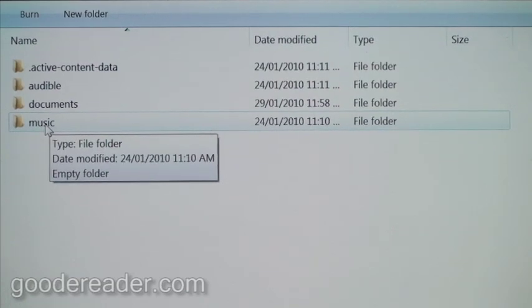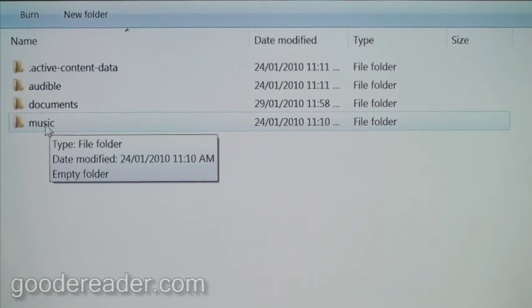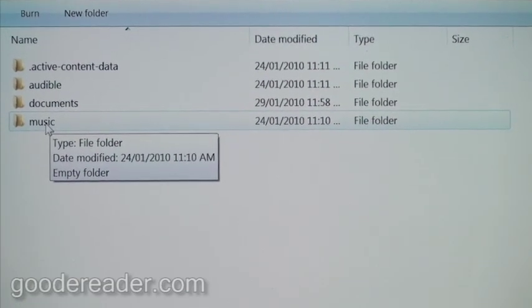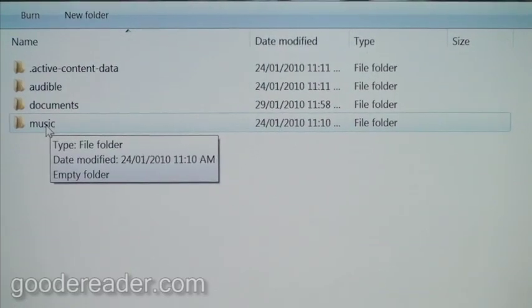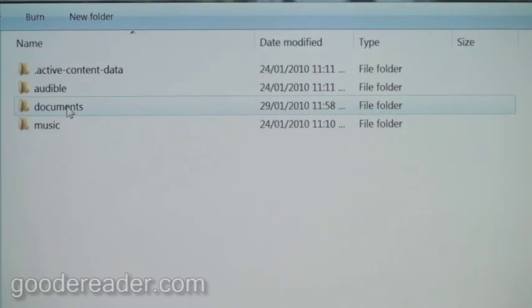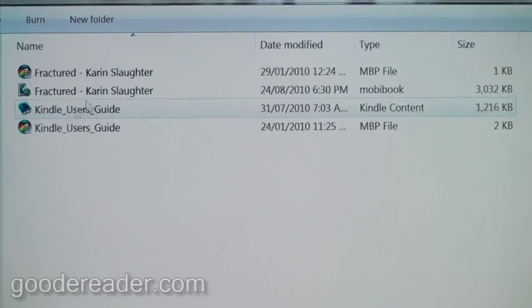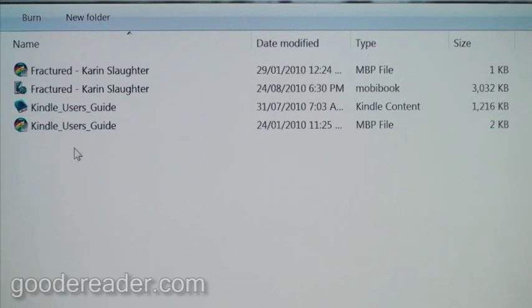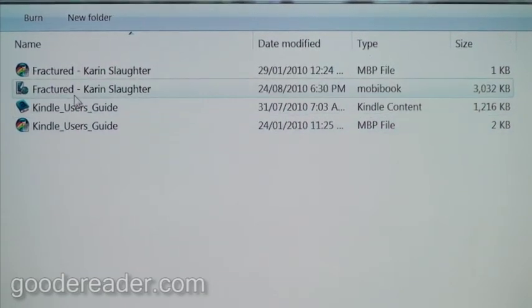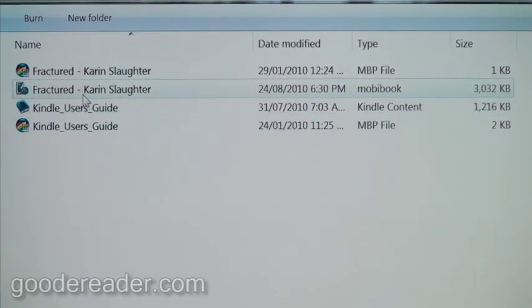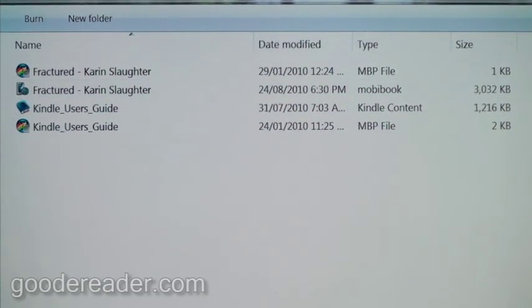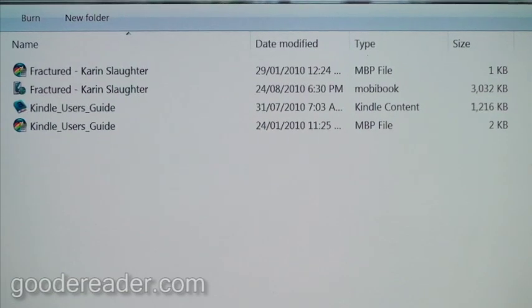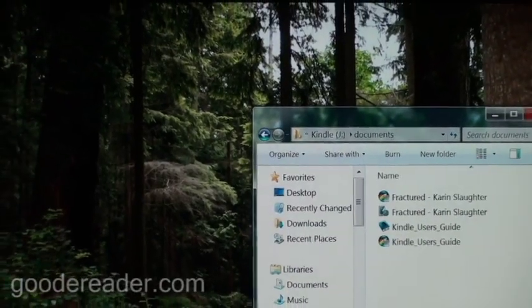So you can not only read e-books, but you can also listen to music while you're reading or just listen to music. So what we're going to do here is this is the documents folder. You can see this is where the user's guide is here. We already have an e-book on here, but we're going to copy one there for you.